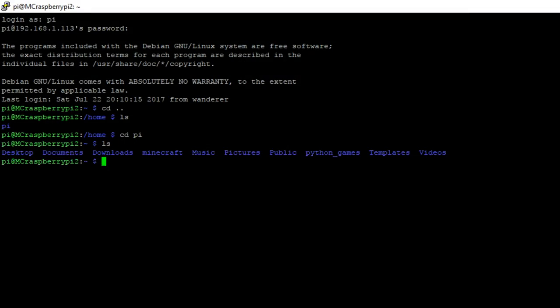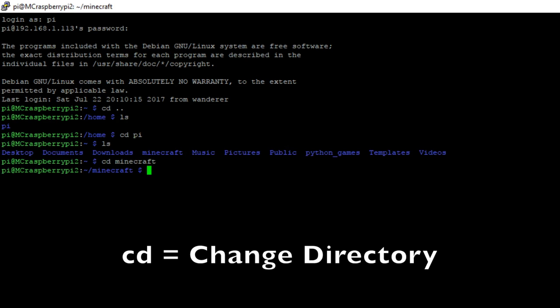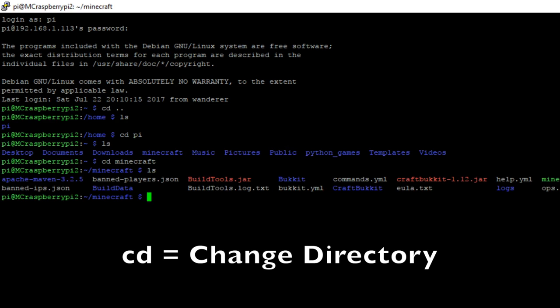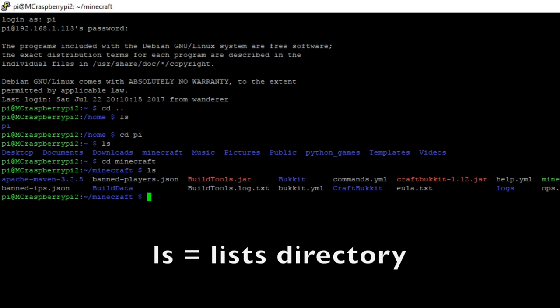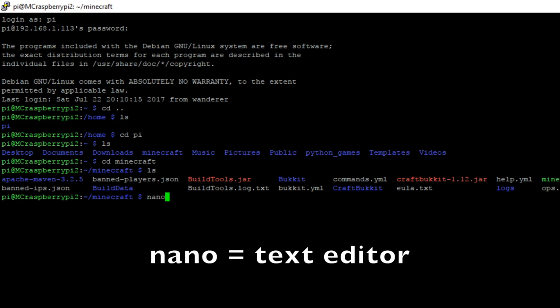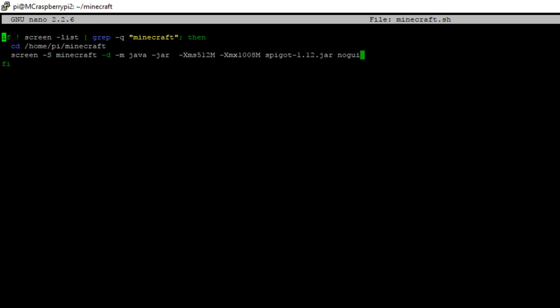First, you'll need to know a few commands. CD changes the directory or folder you're in. ls lists the files in the directory, and nano is a text editor that we'll use to change and edit configuration files for the server.